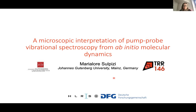Thank you very much, Nilde, for the organization of this nice symposium and for the invitation to talk. I would like to focus today on some vibrational spectroscopy, in particular pump-probe spectroscopy of interfaces.